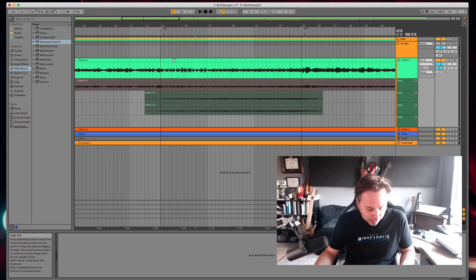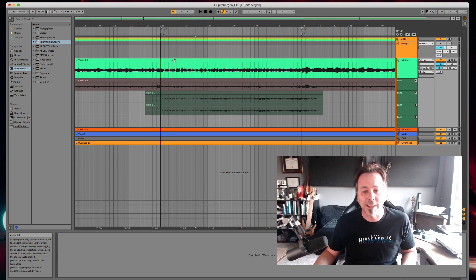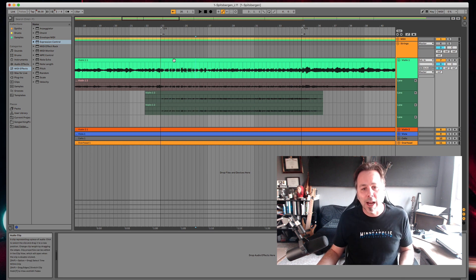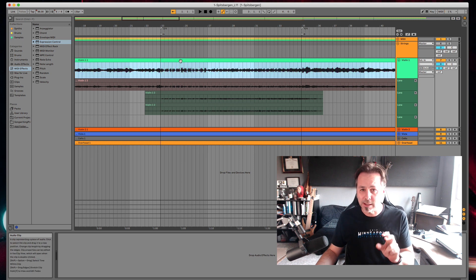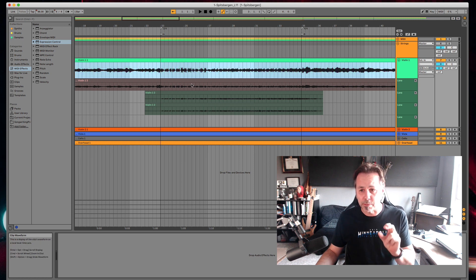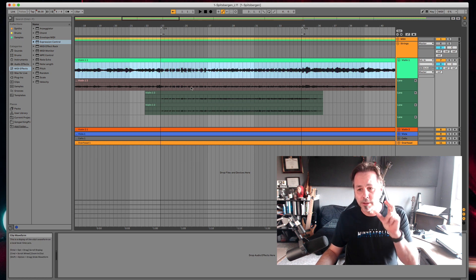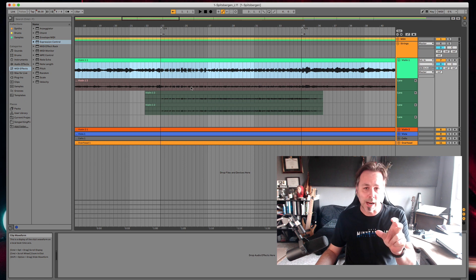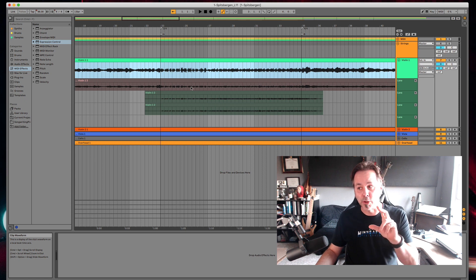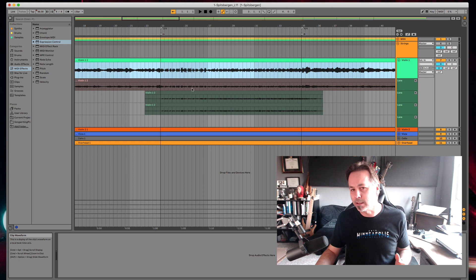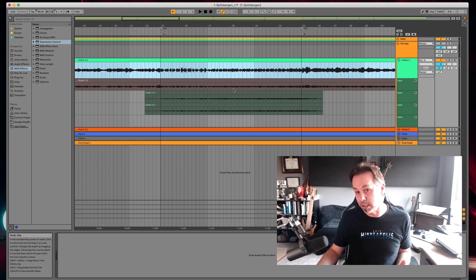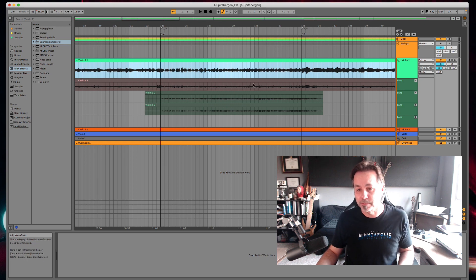I haven't decided what works better for me yet. So far I have one take that is the best take and I'm putting that in the main track and then using Take Lanes to patch different sections. Both methods seem to work equally well.